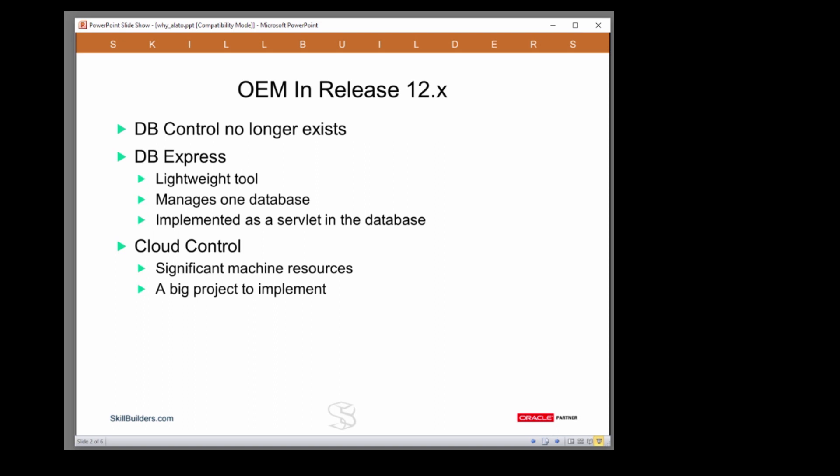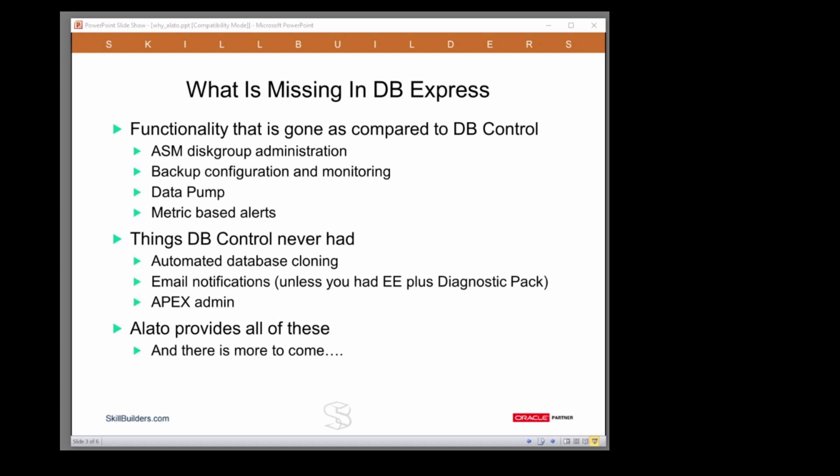But Database Express is missing a lot of the functionality that you had in database control. So what functionality is missing in 12C Database Express?